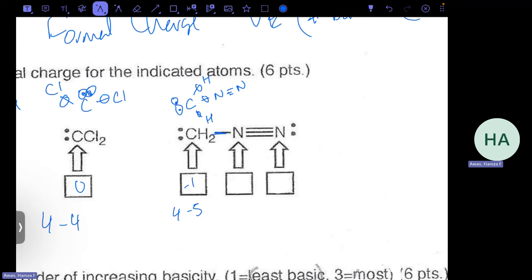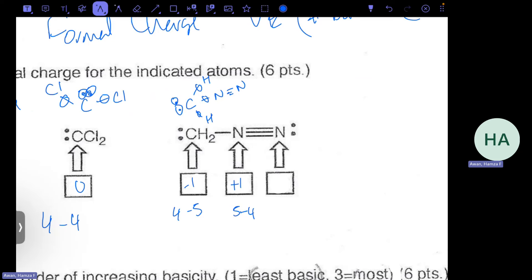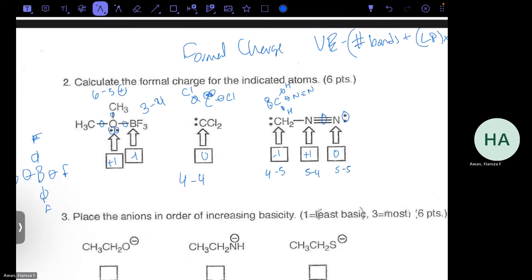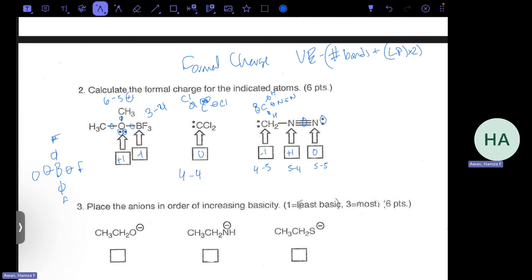For the middle nitrogen with five valence electrons and four bonds (one to carbon, three to the other nitrogen): 5 − 4 = +1. For the terminal nitrogen with five valence electrons, three bonds, and one lone pair: 5 − 3 − 2 = 0. So the terminal nitrogen has a formal charge of zero. Those are all the formal charge calculations.